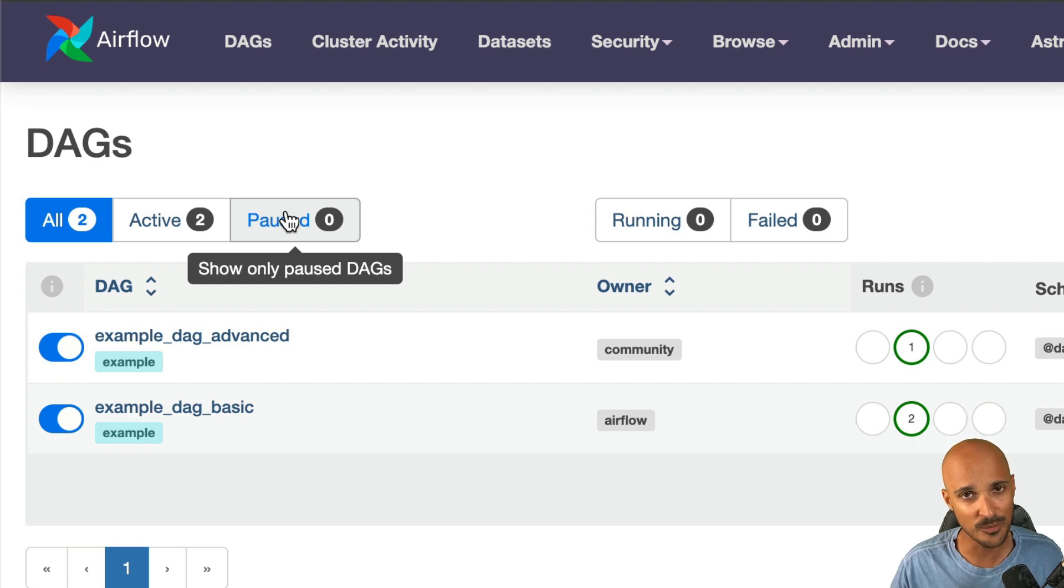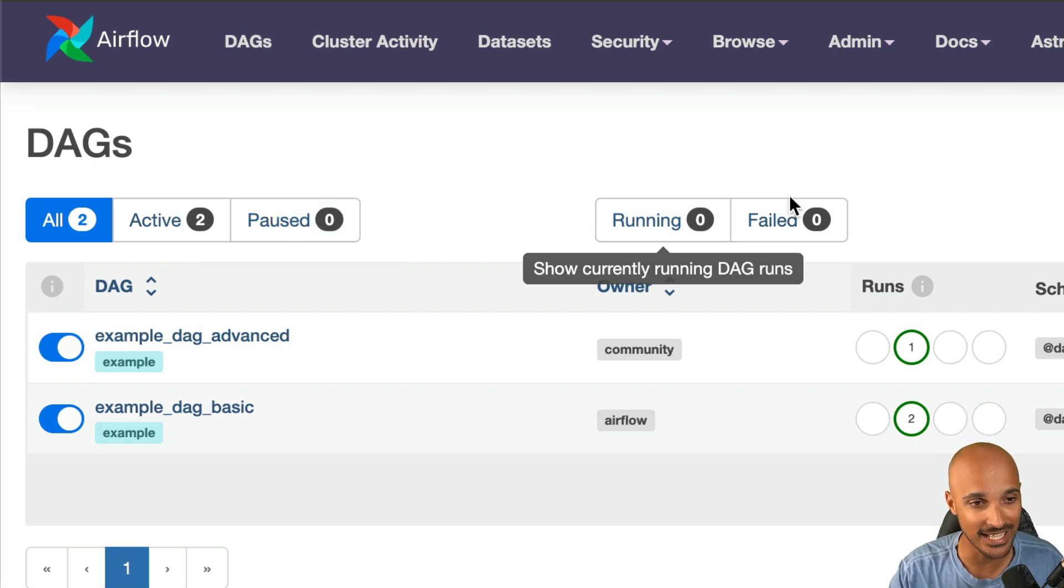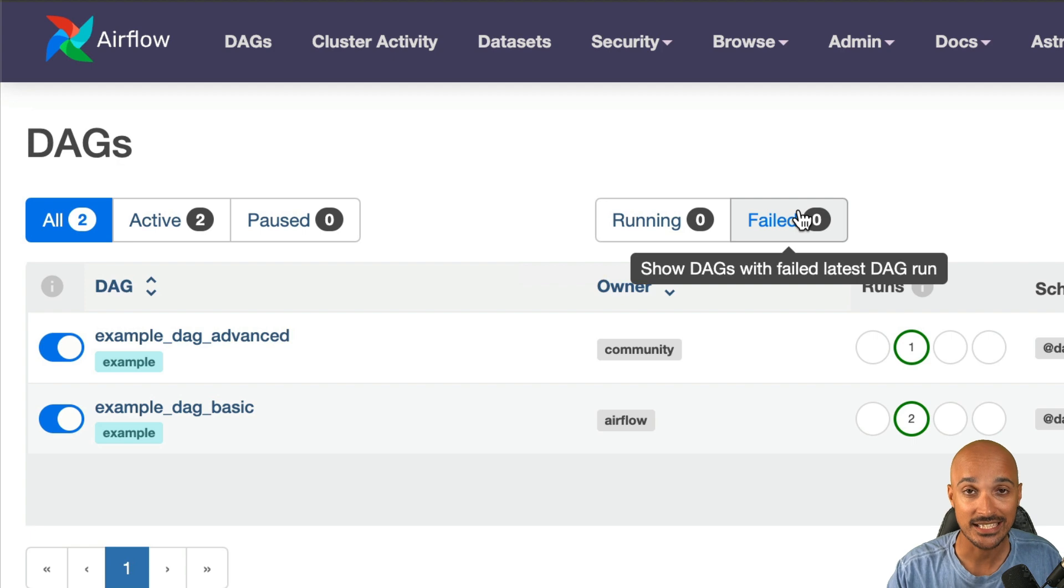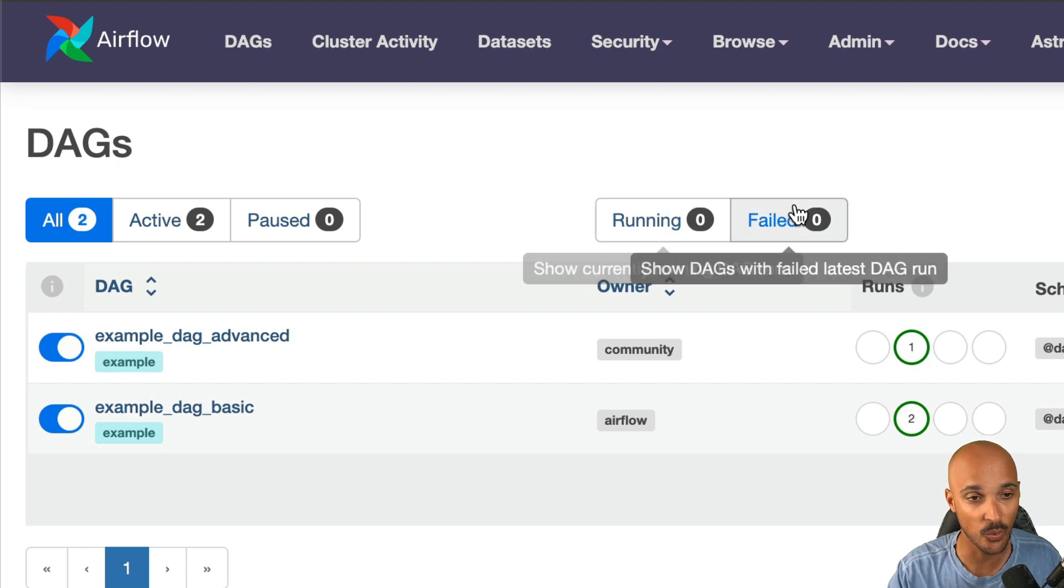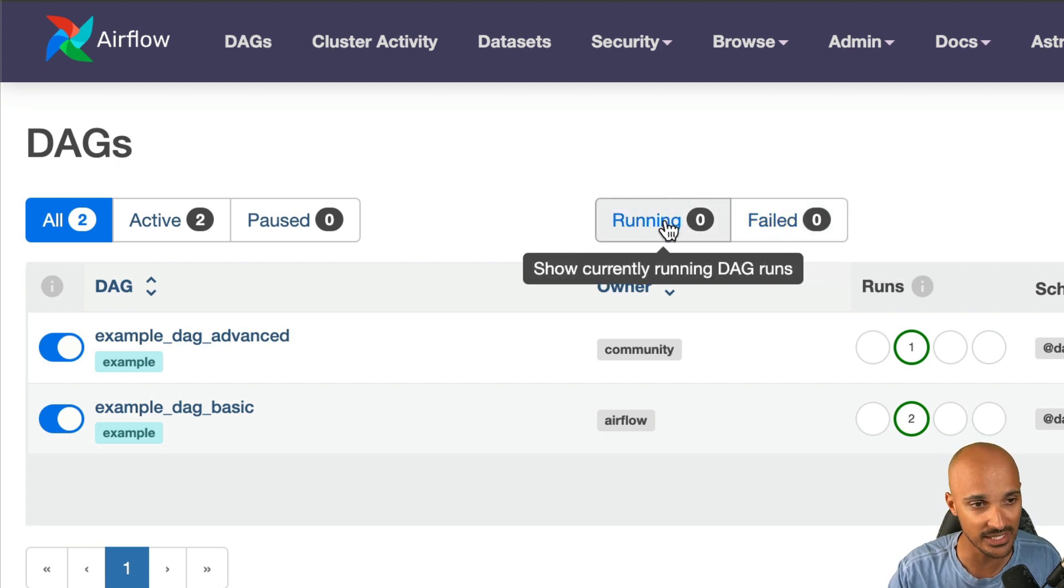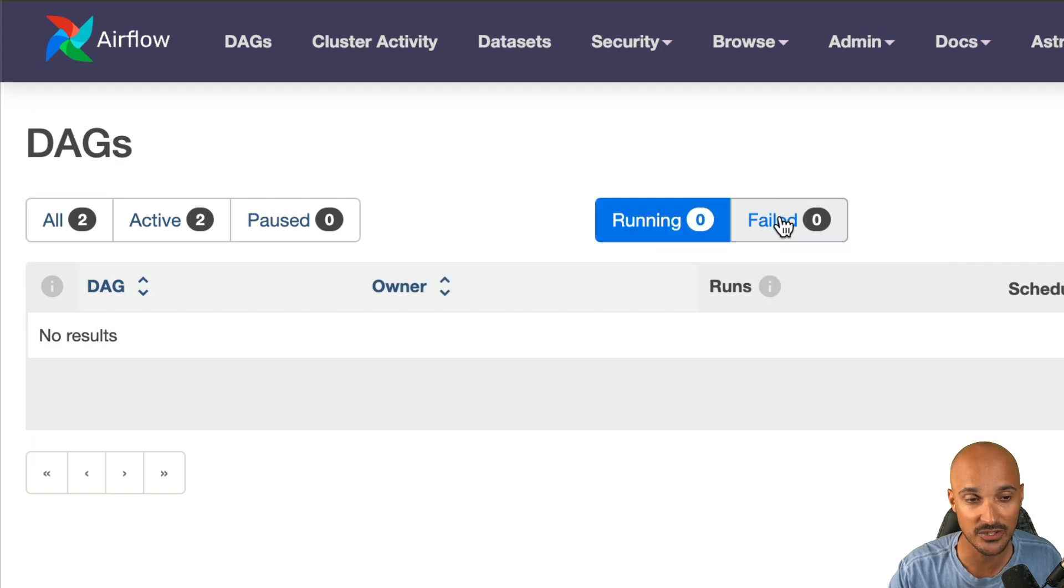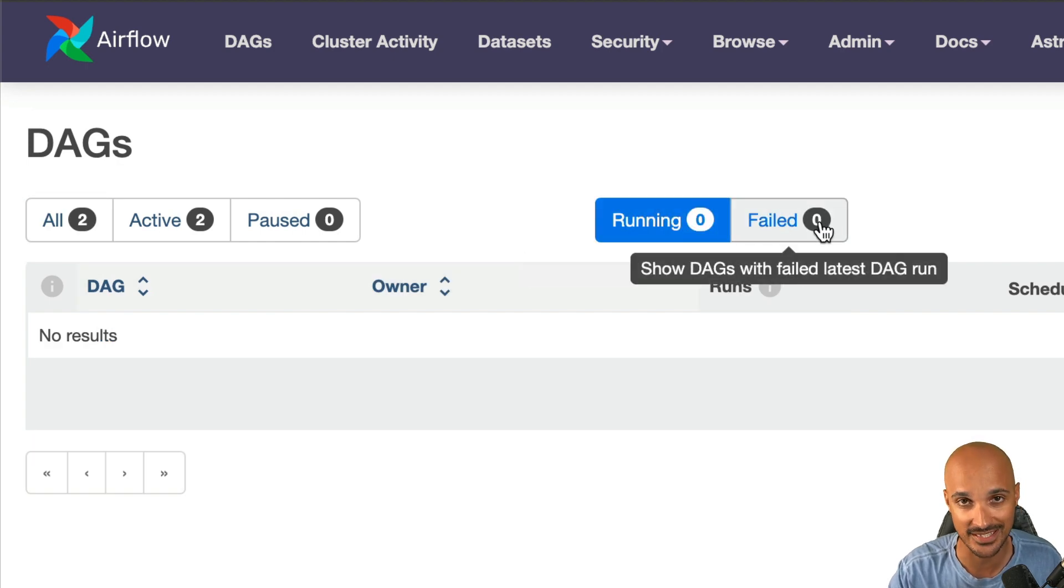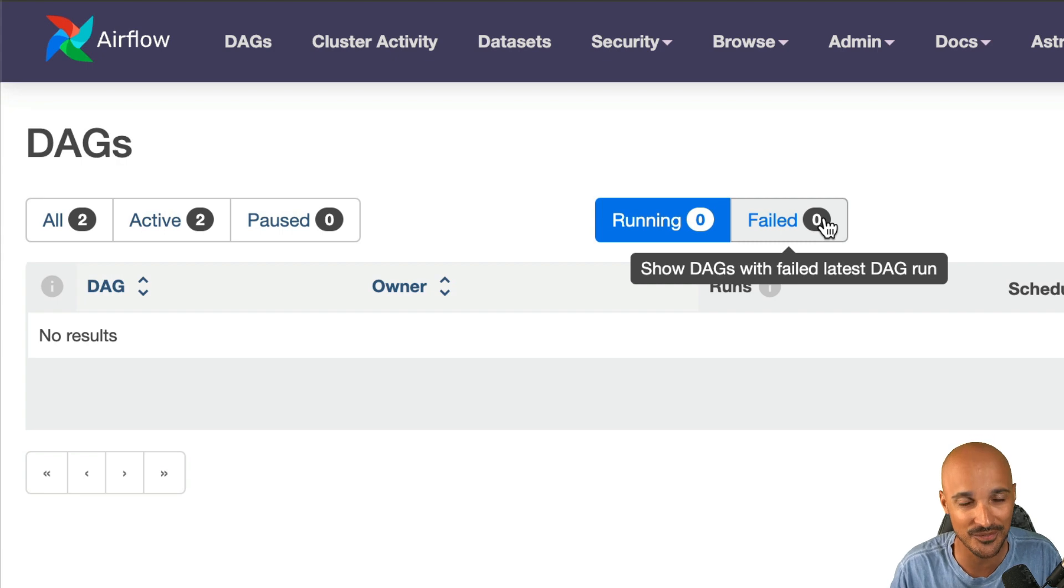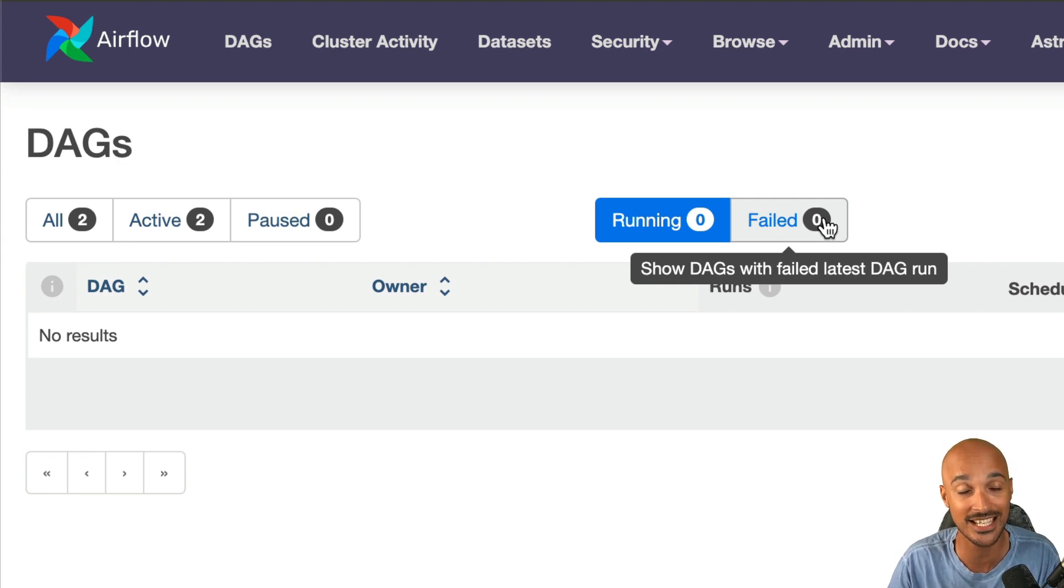That was useful but not enough. That's why you have two new tabs: running and failed. Now you are able to see all DAGs that are running and all DAGs that are in failure. Just by clicking on one of those tabs, you are able to filter all of your data pipelines on those states, and that will save you a lot of time. You don't have to check every page to see what DAGs are in failure or running anymore.